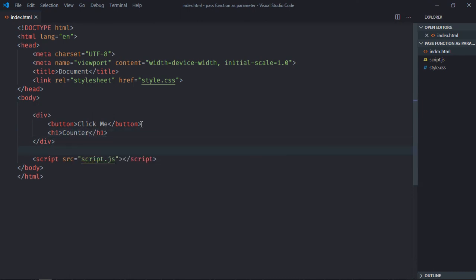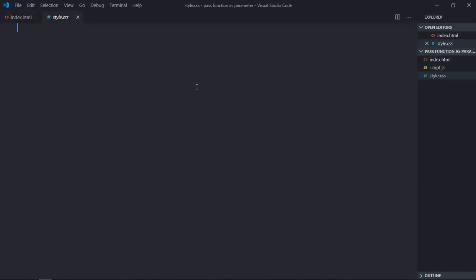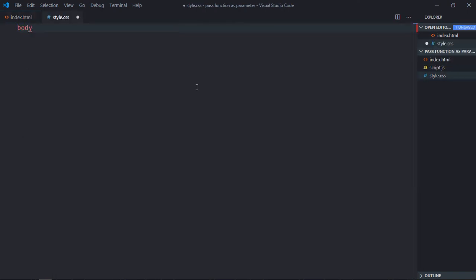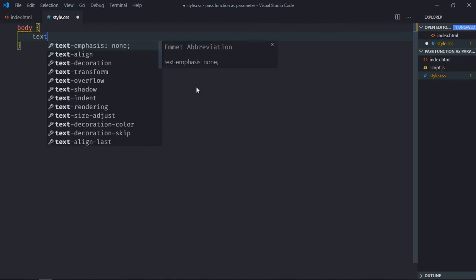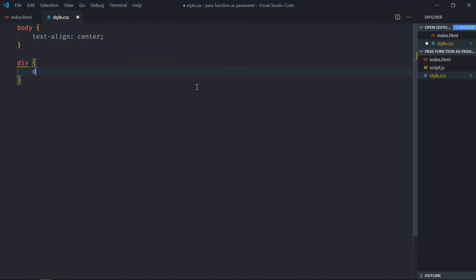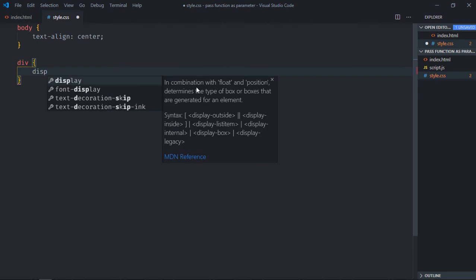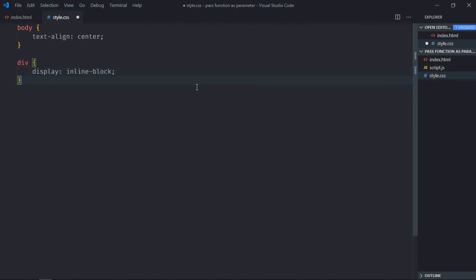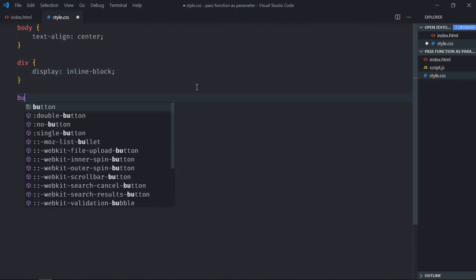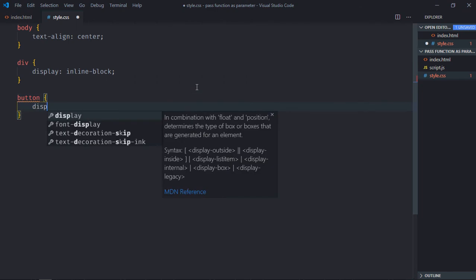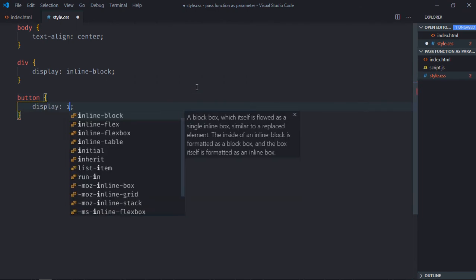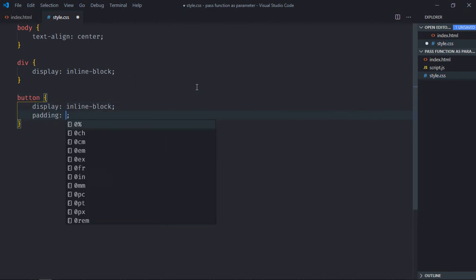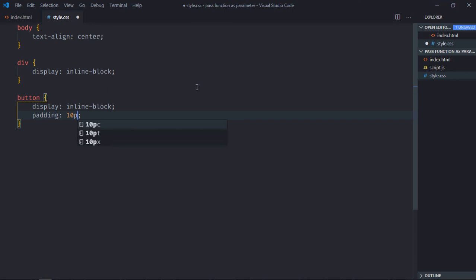Save it, go to the stylesheet. Select the body element, text-align will be center. Select div element, display will be inline-block. Select button element, display will be inline-block, padding will be 10 pixel and 20 pixel.